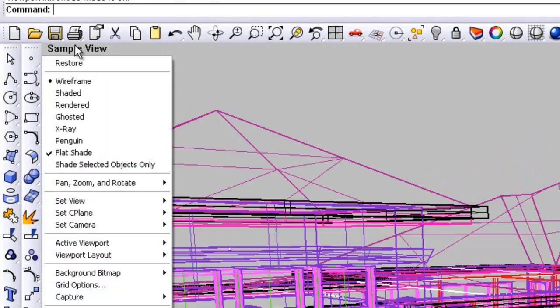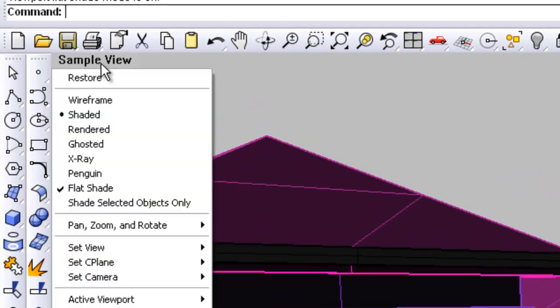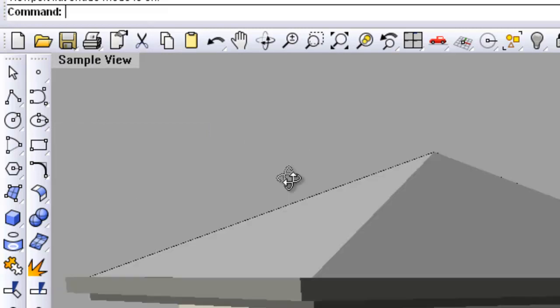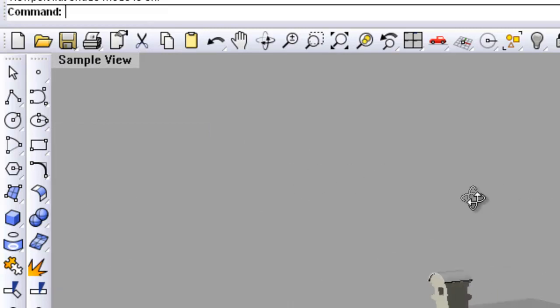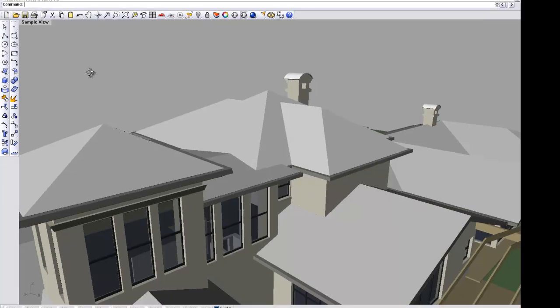The wireframe, the shaded view, and the rendered view are the ones that you'd normally be working with.